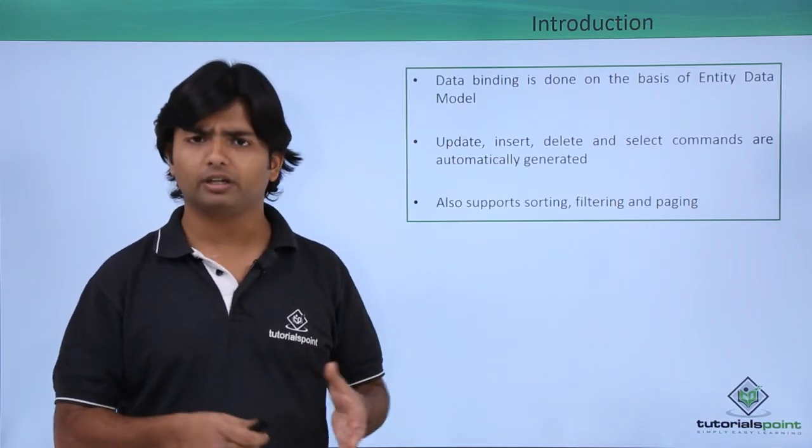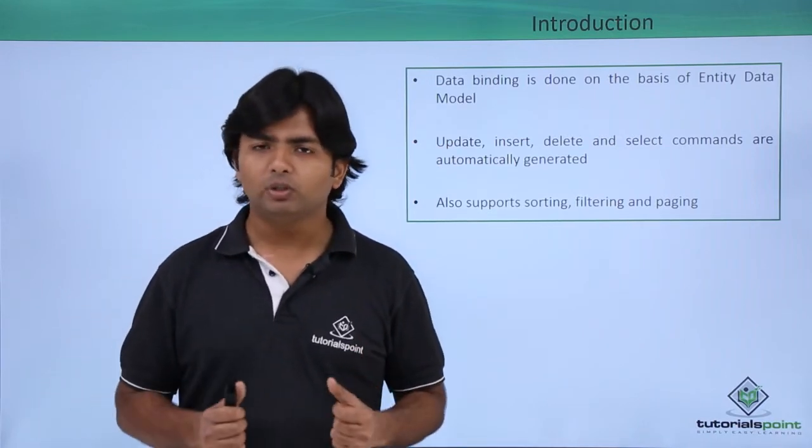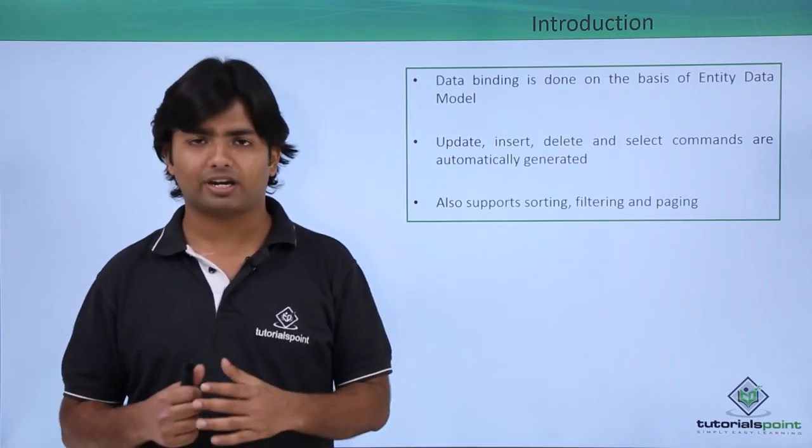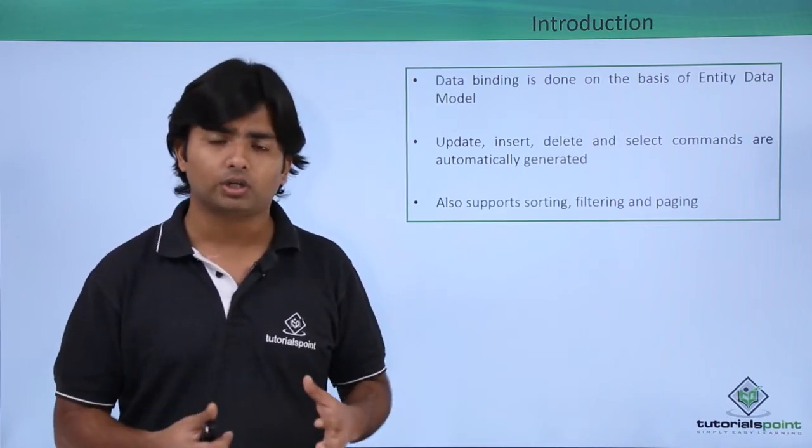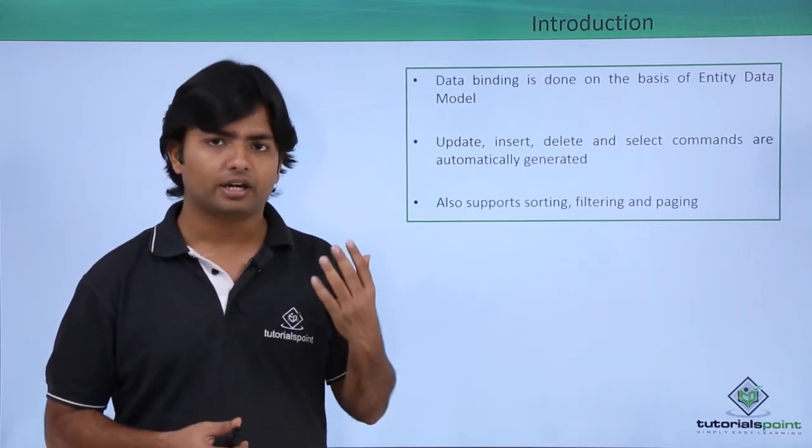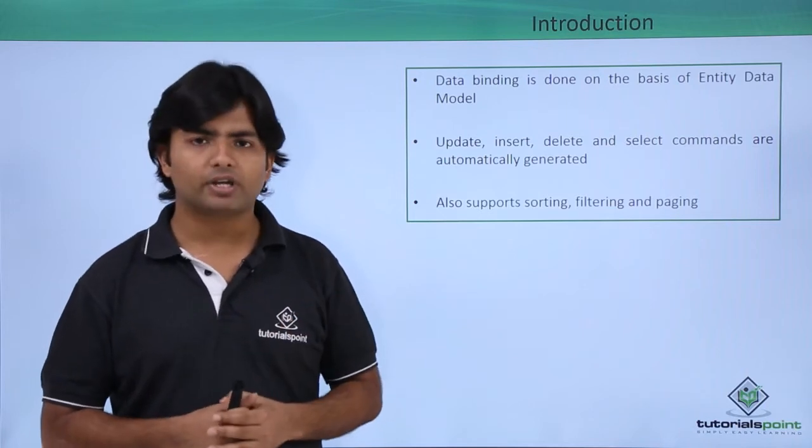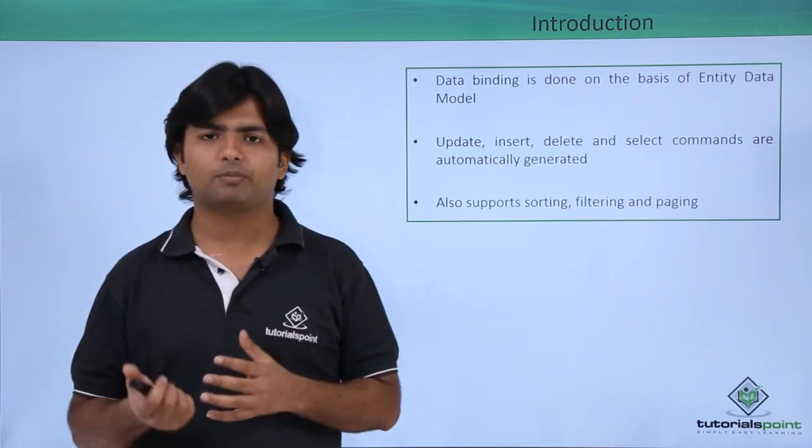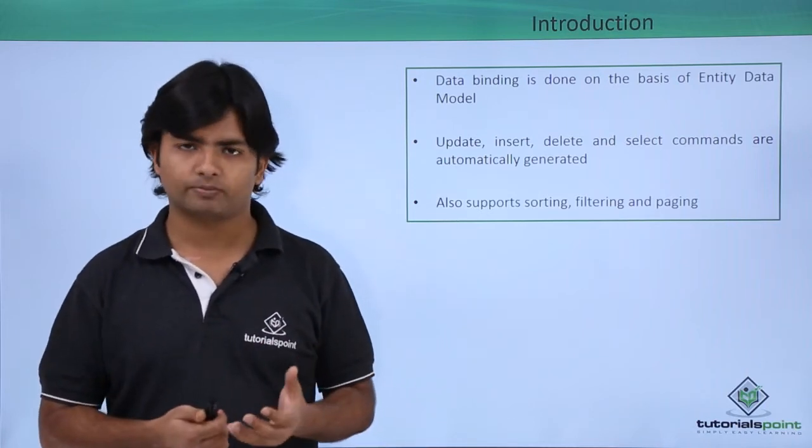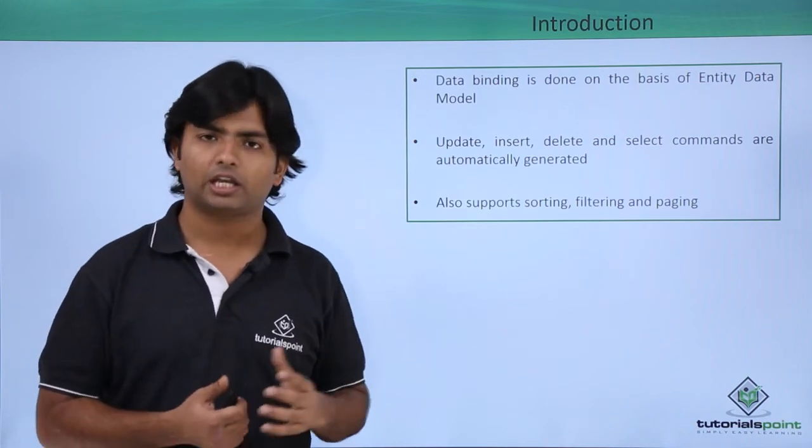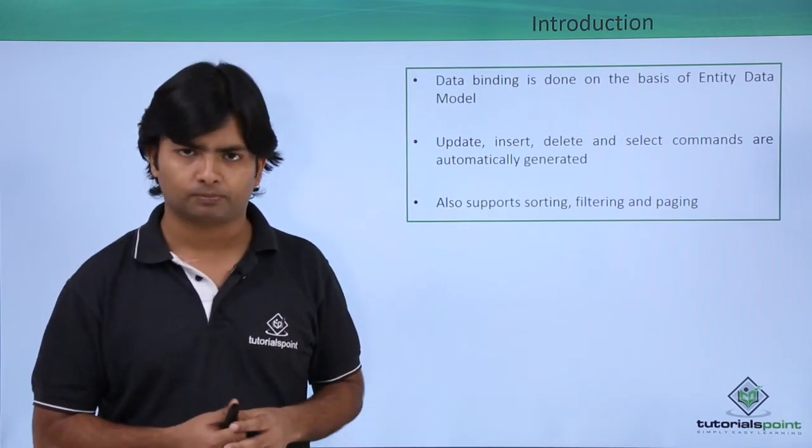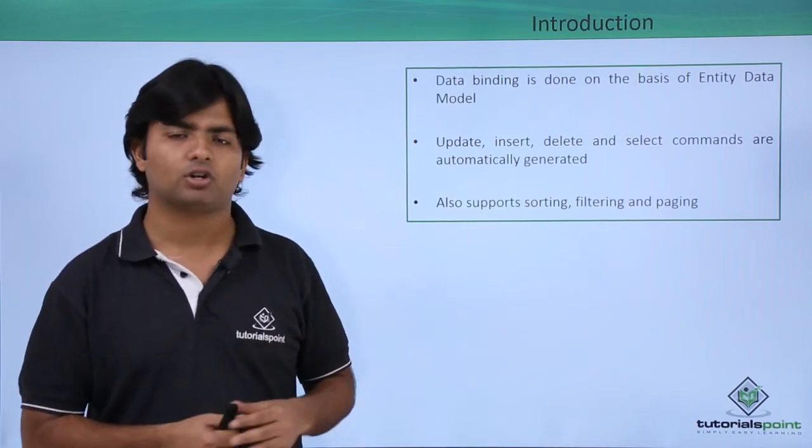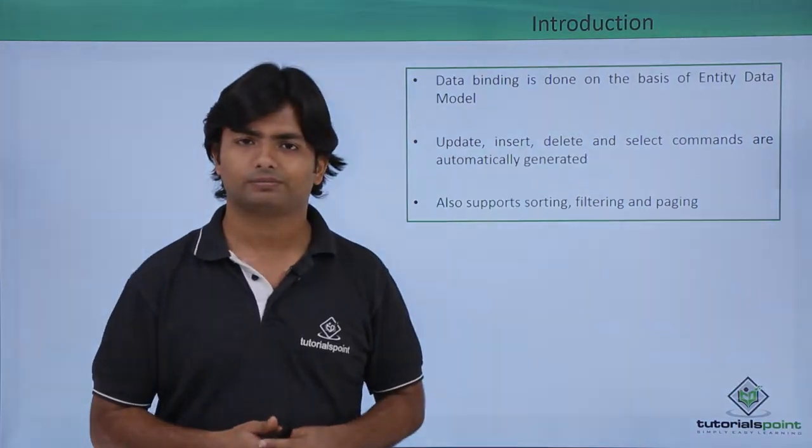In this example, I will be using GridView as a control where I will show the data coming from Entity Data Source. Apart from that, you should also have the database instance installed in your system, which I will show you during implementation. Let's see the implementation of Entity Data Source.